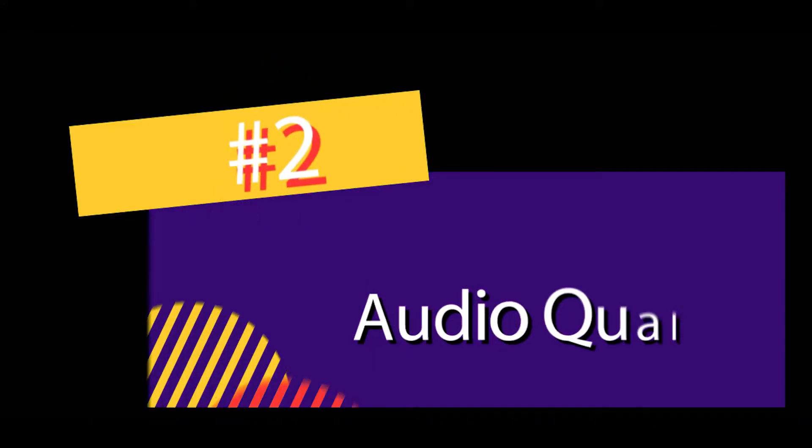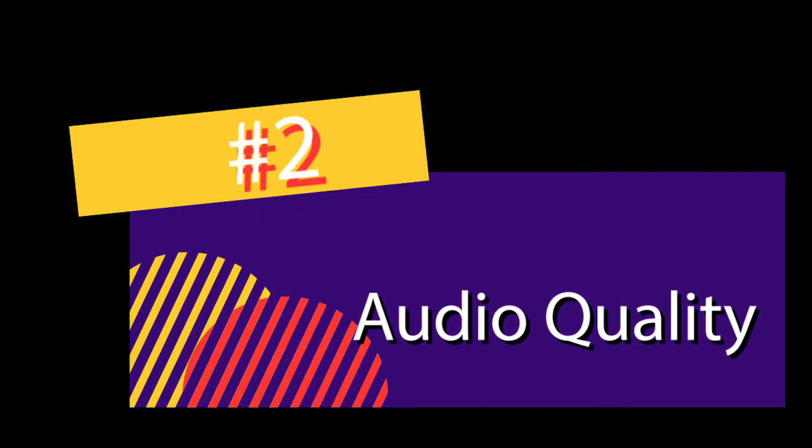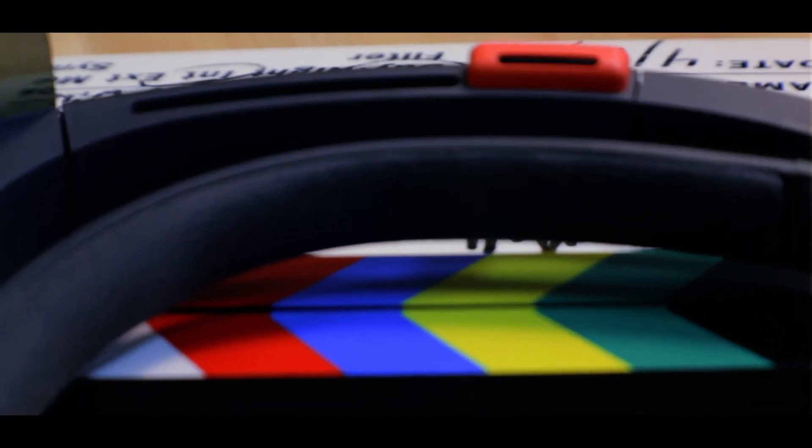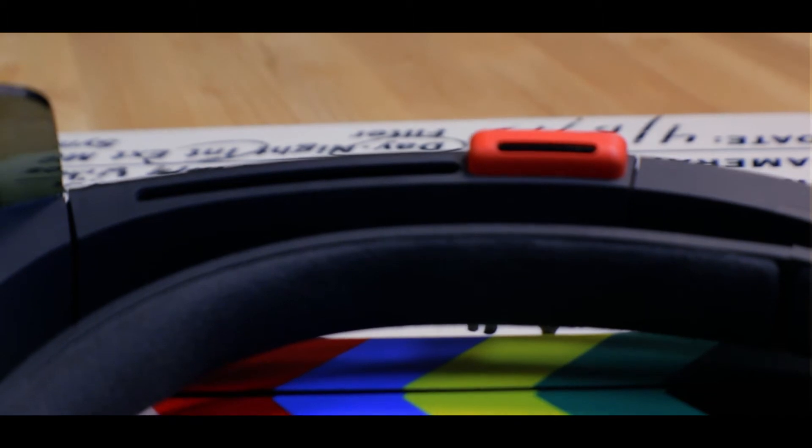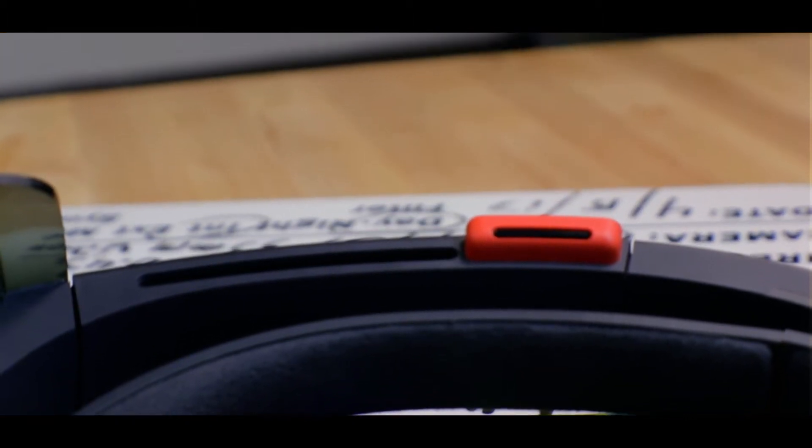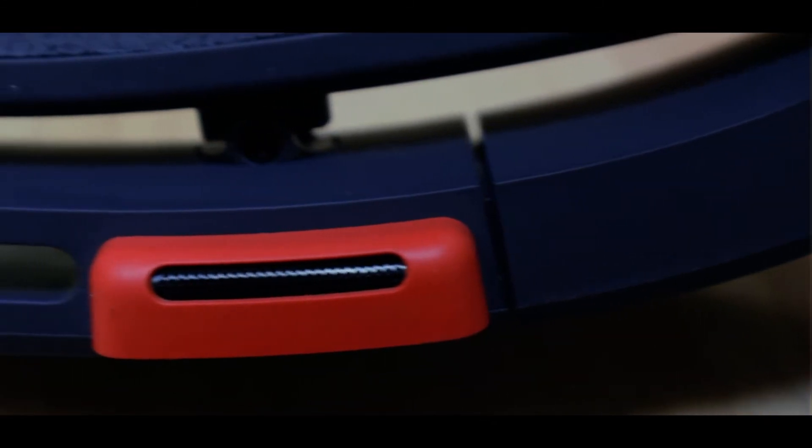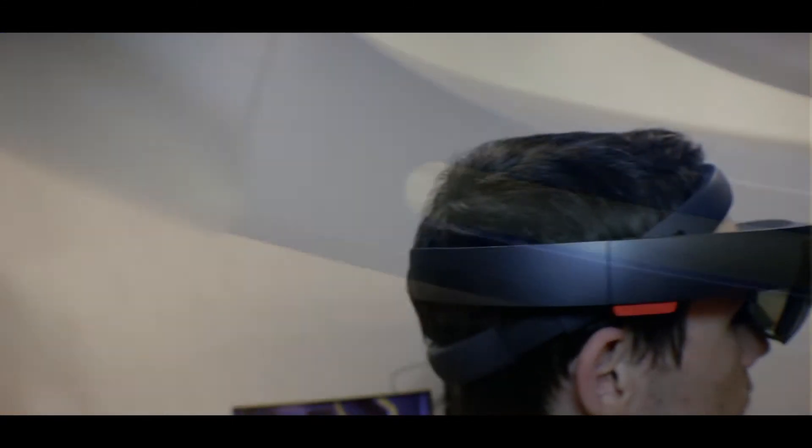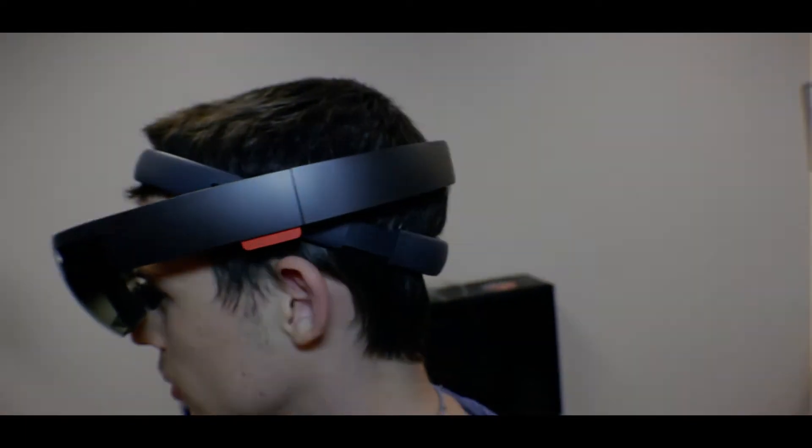Number two, audio quality. The HoloLens uses something called 3D audio or spatial sound, meaning the audio from a certain hologram changes based on where you are and what direction you're facing. Whether you have your back to it or are looking right at the hologram, the audio will always be different. This allows for a highly immersive experience and avoids repetition in hologram interaction.